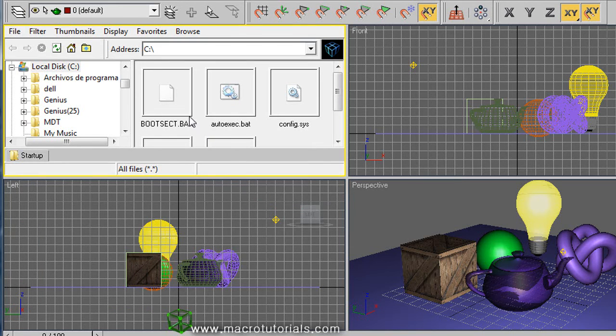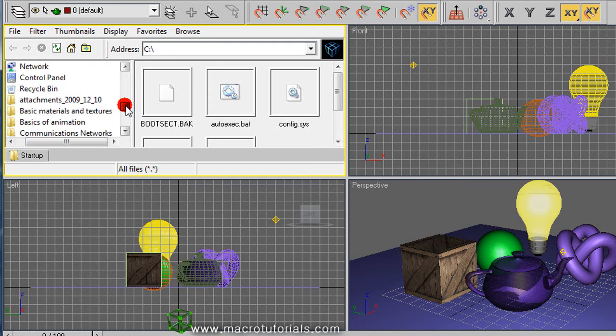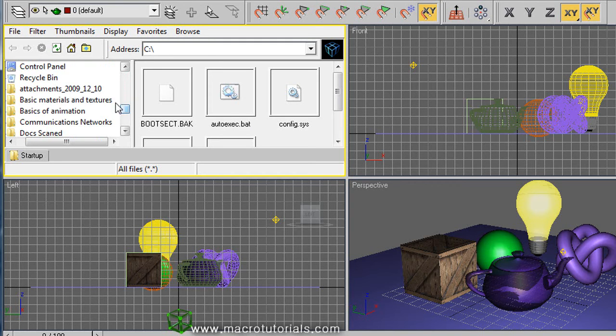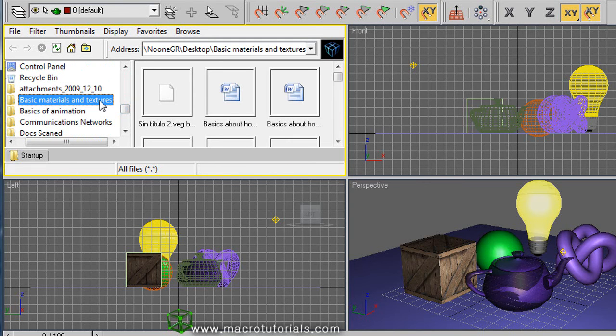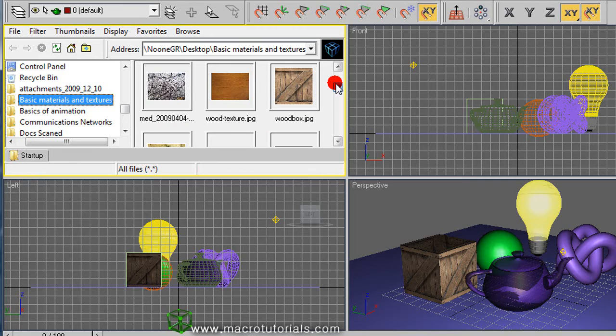Now the viewport becomes a file browser. In this browser you select the folder where the textures are located, the picture files.